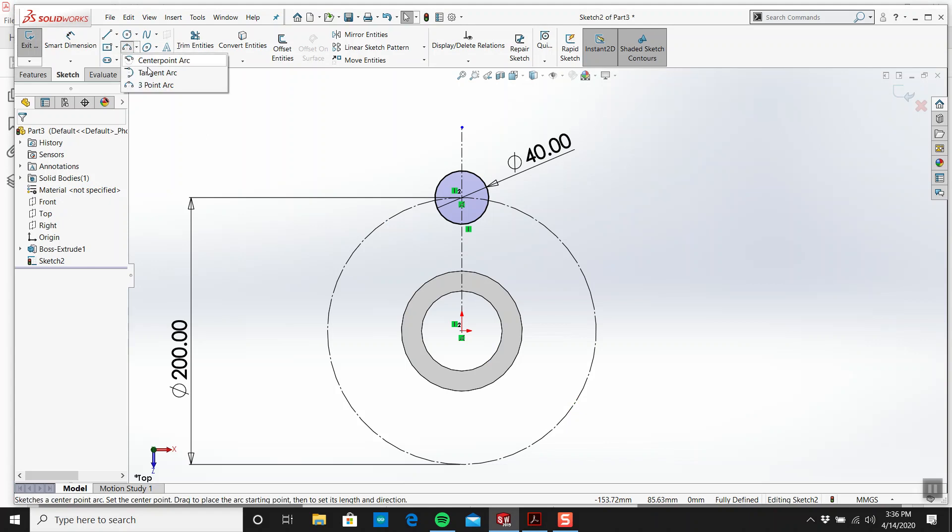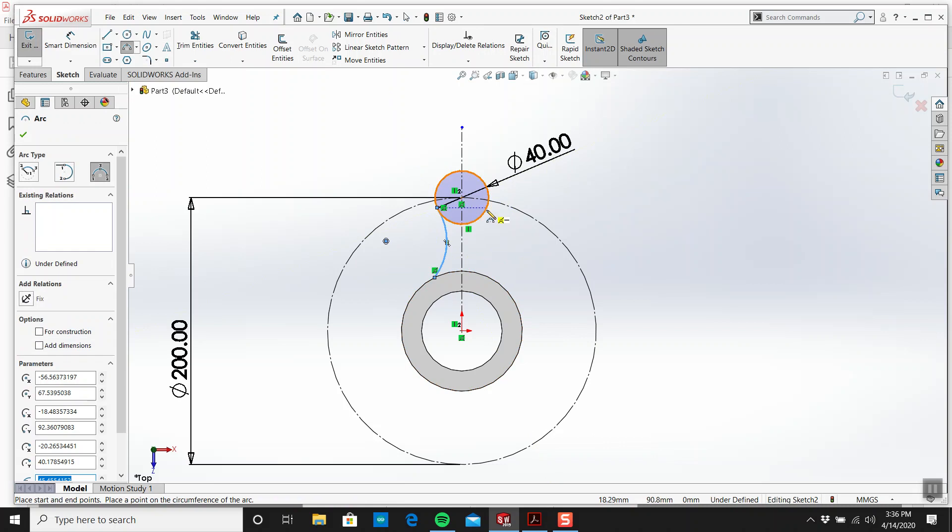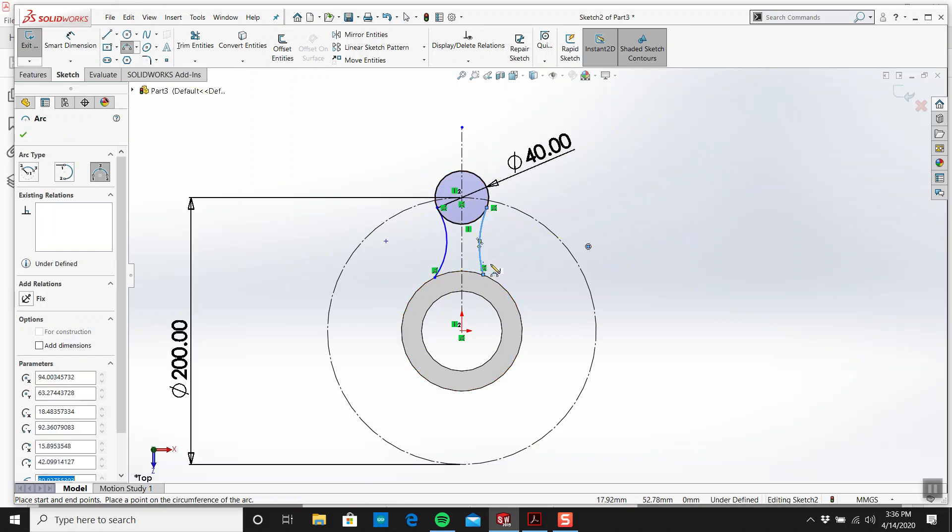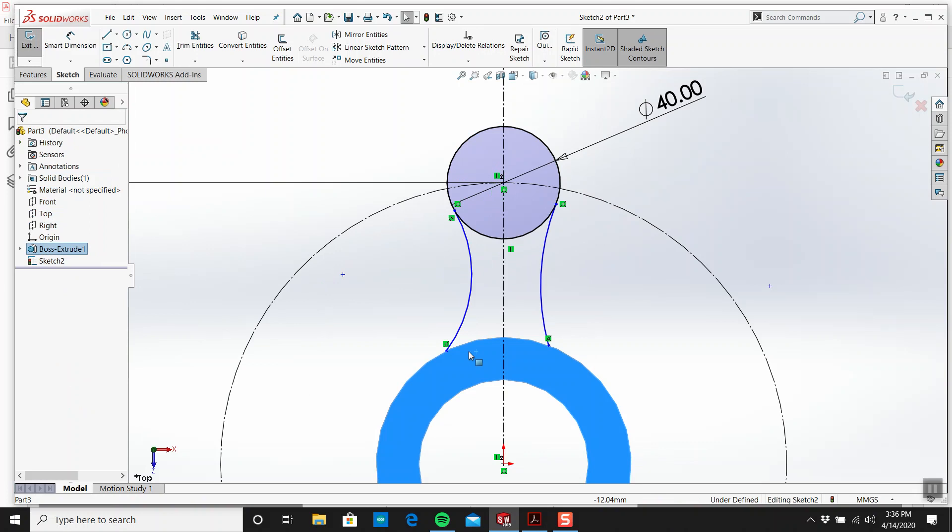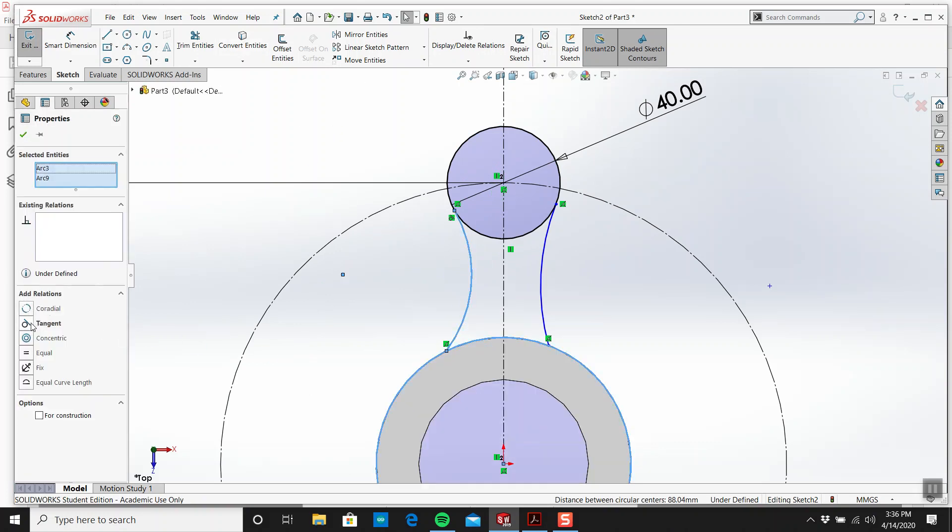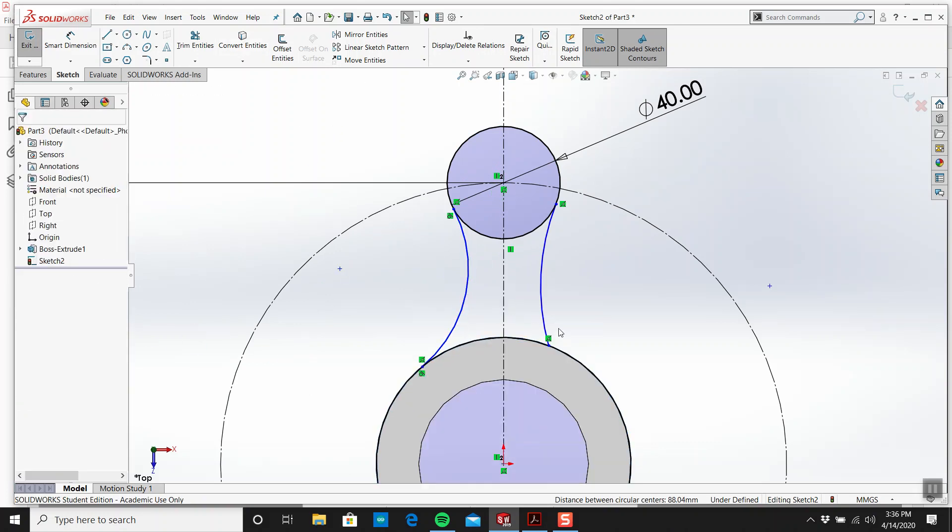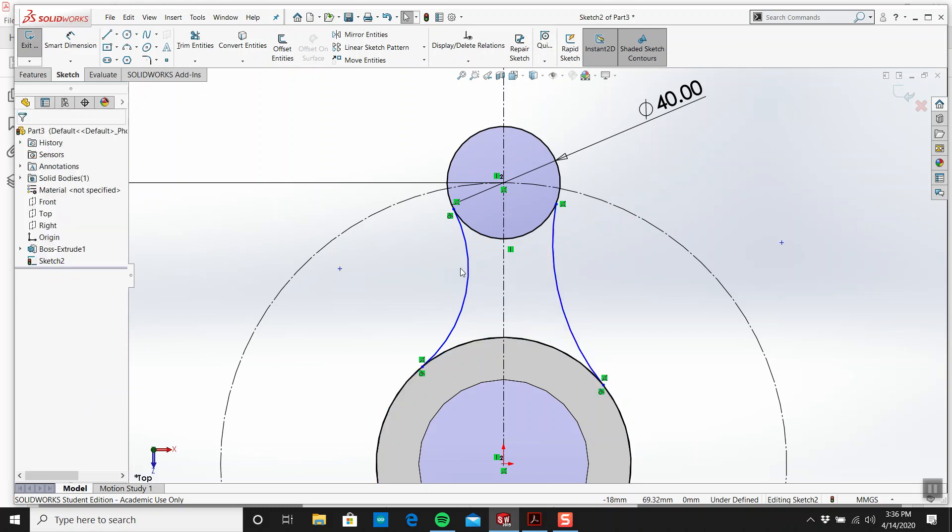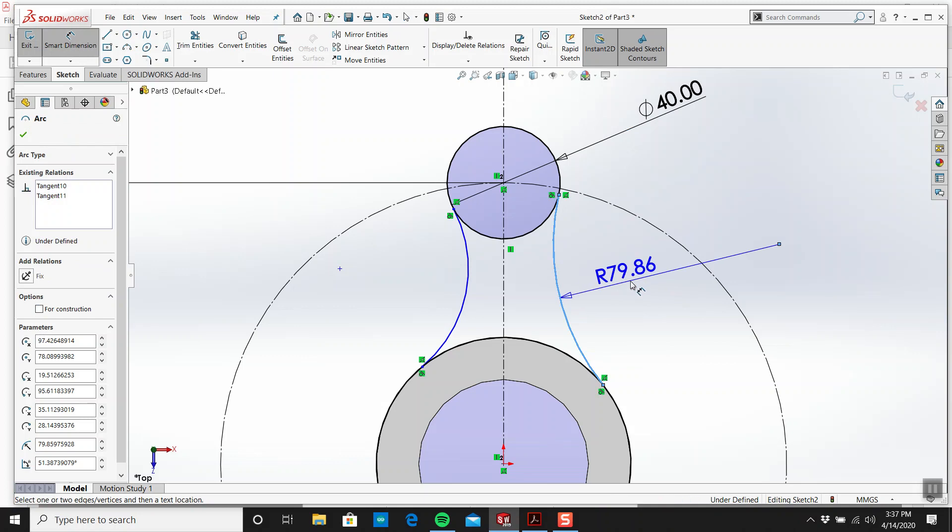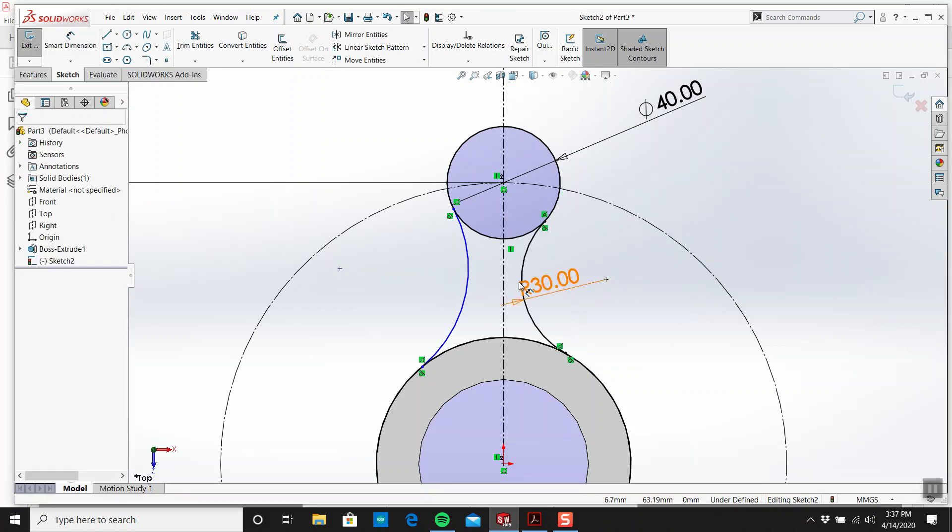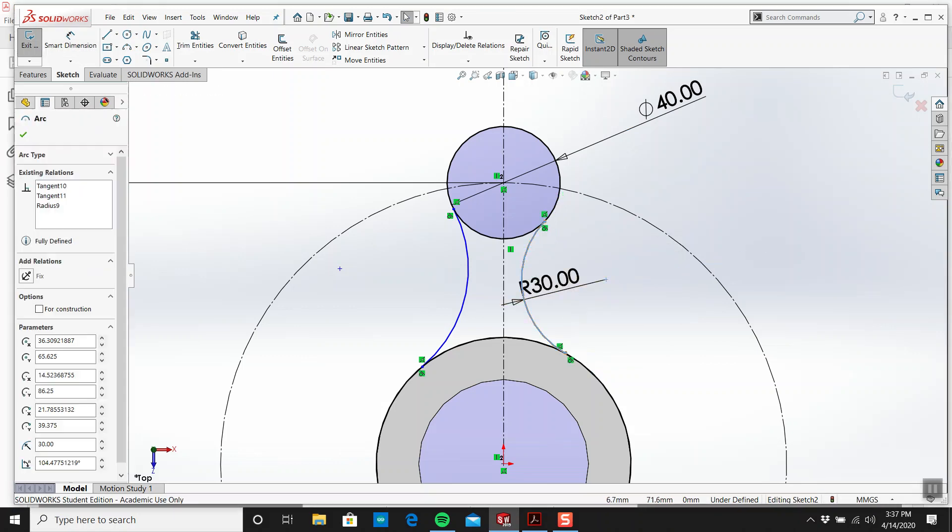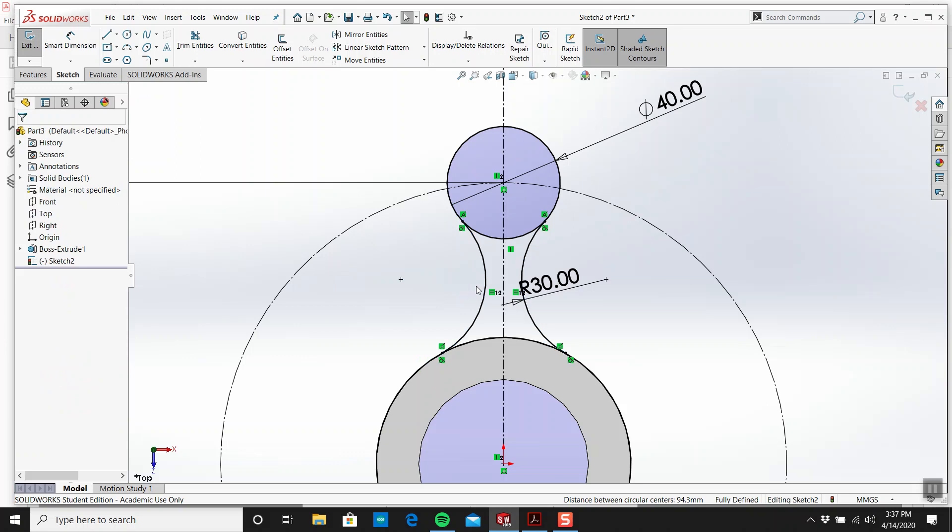So we need our three point arc. Something like that, draw them in and then we'll get our tangencies going. I'll click on this and go convert entities. Tangent, tangent, tangent. What size is it? It's radius 30. That goes black, happy days. And then both these we'll make them equal.